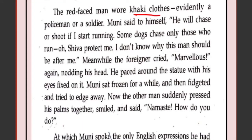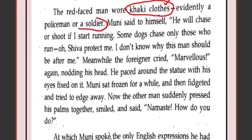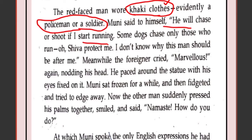The red-faced man was wearing khaki clothes — a common style where the stripes are quite like soldiers wear. But this old man did not know about that style, so he thought this person must be a policeman or soldier. Muni said to himself, 'He will chase or shoot if I start running.' So Muni was afraid and thought he should get away from this place.